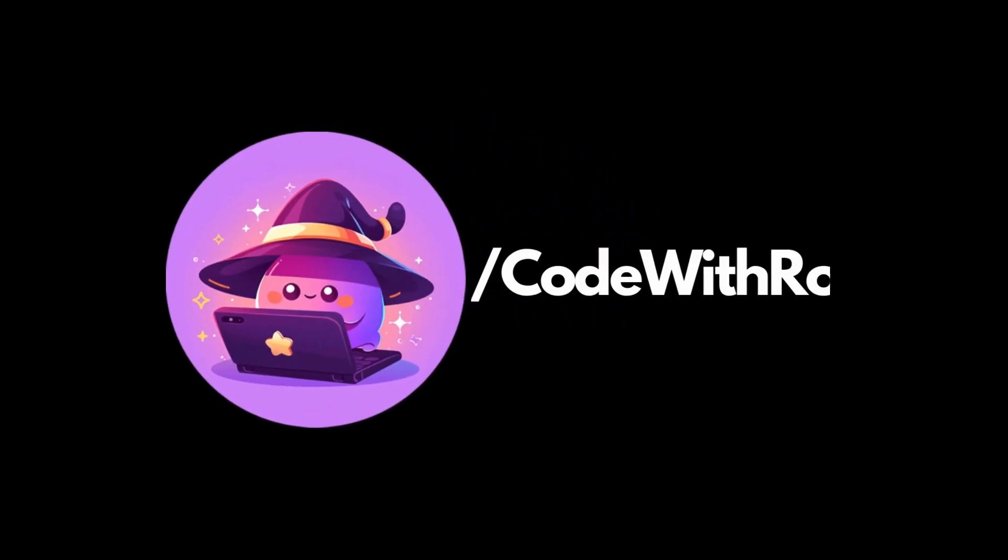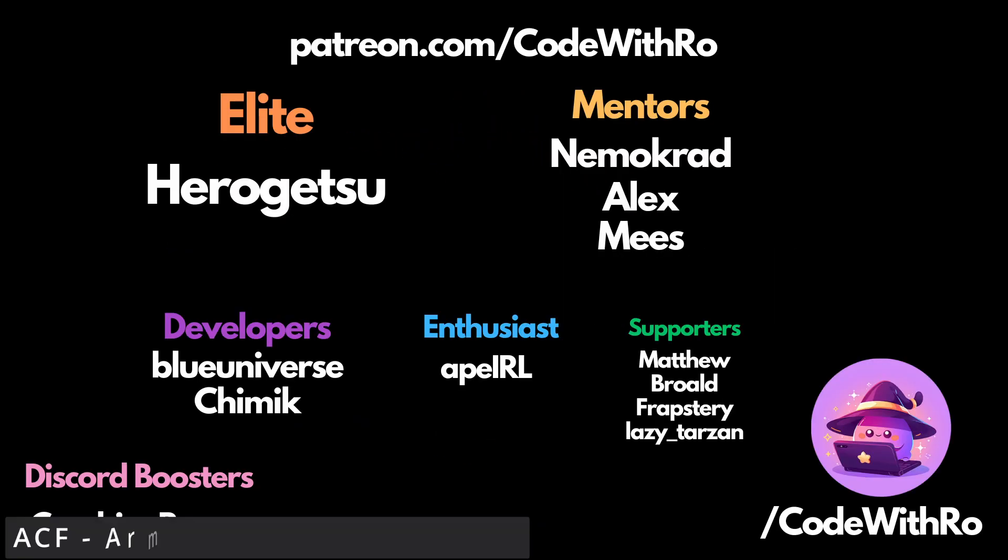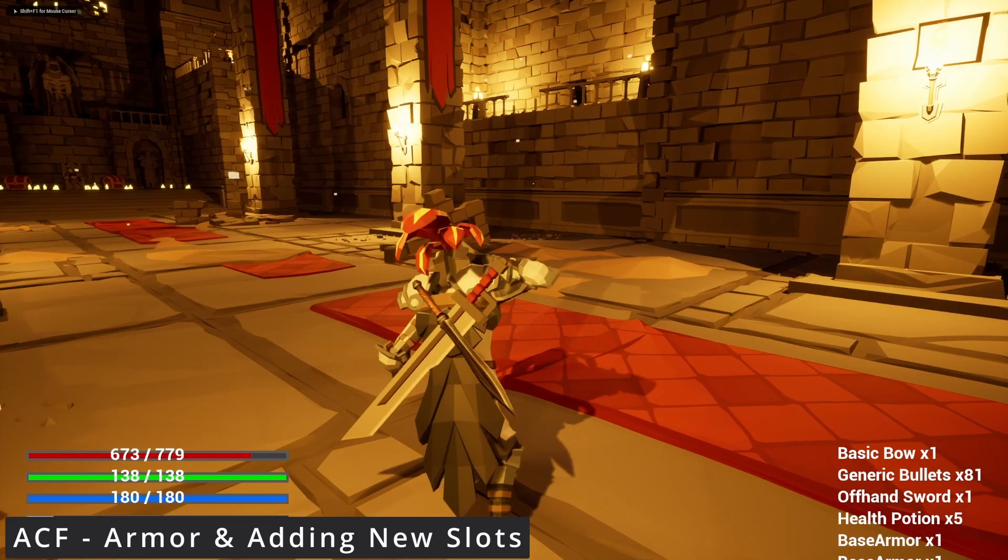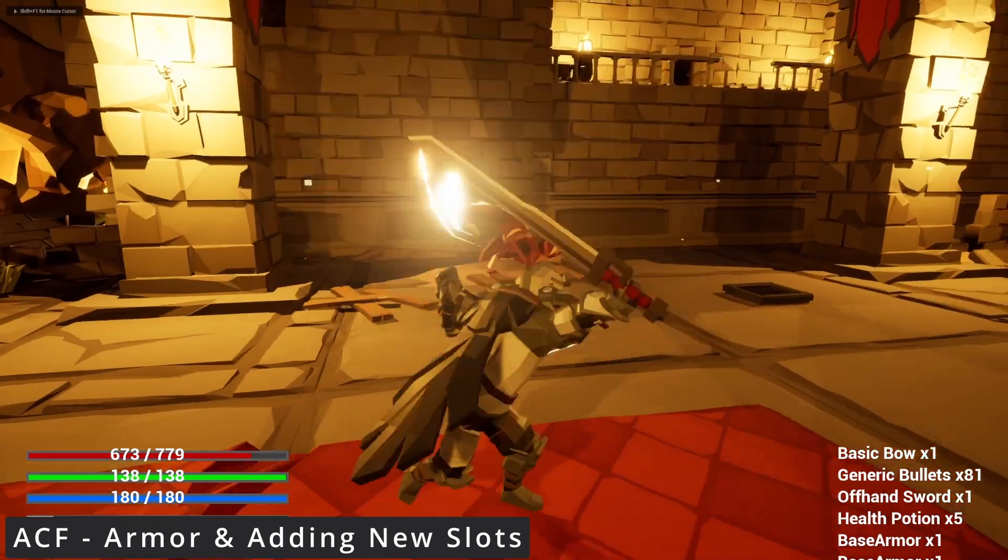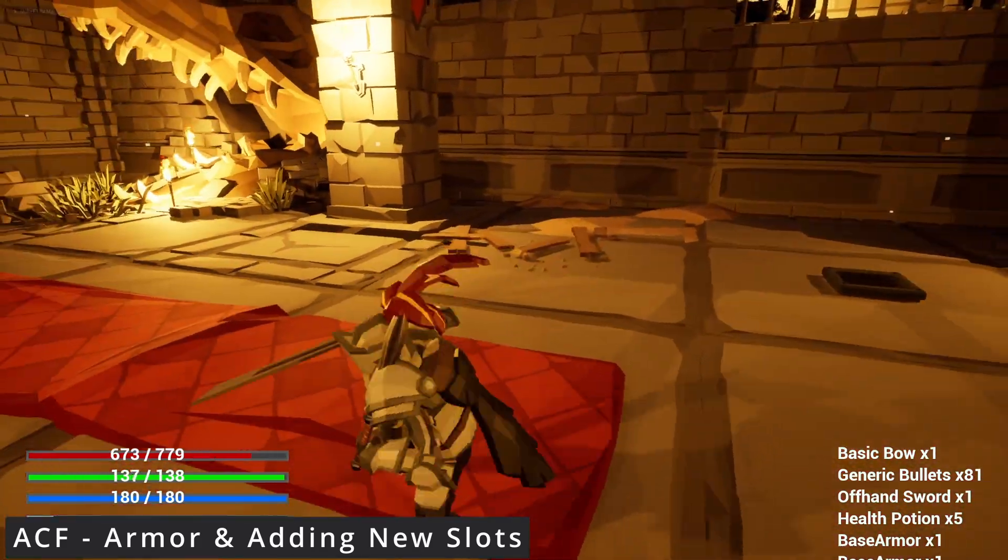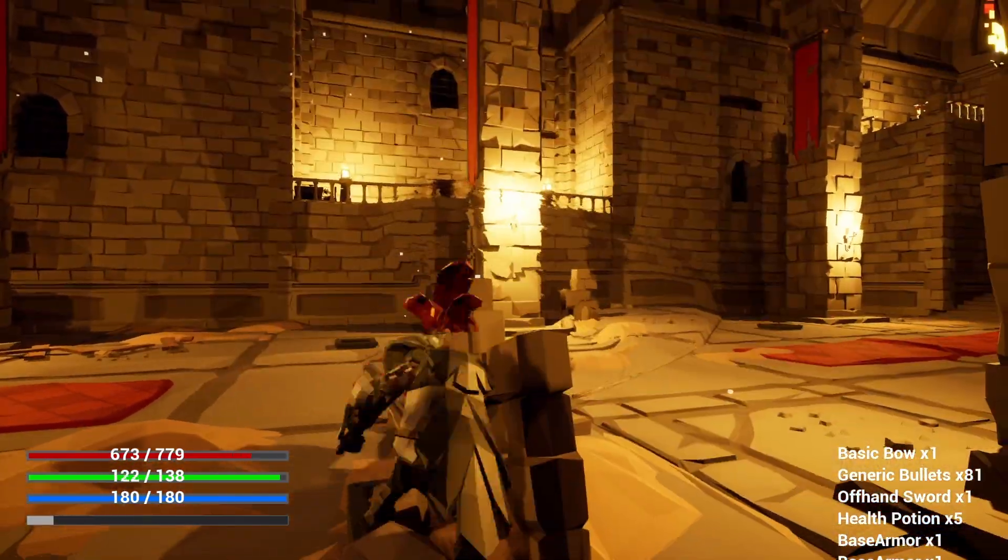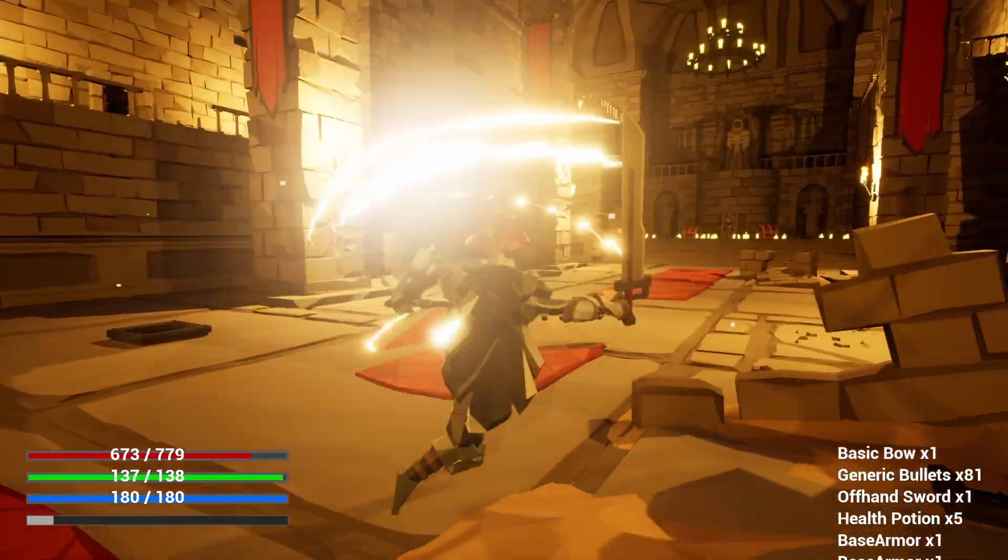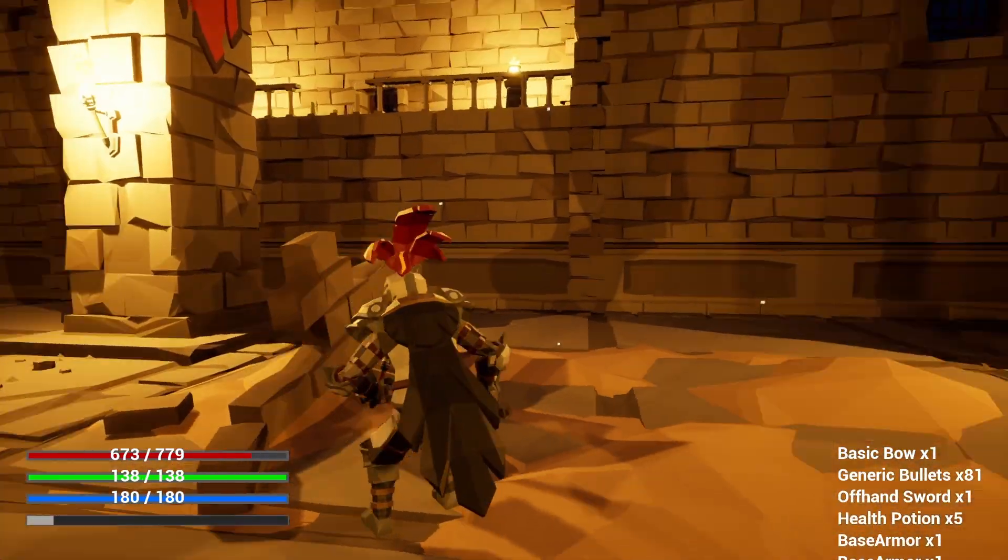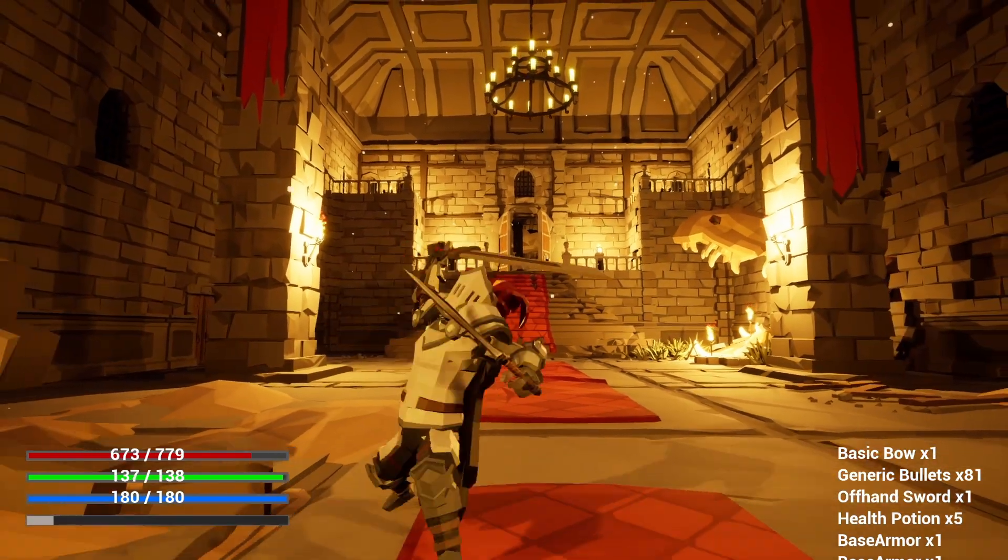Hey everyone, welcome back to Coded Row. In this video, we're going to be going over how to make armor pieces that you can attach to your body. I've seen this question come up quite a lot on how to make body pieces and also how to make new slots for your character to equip.